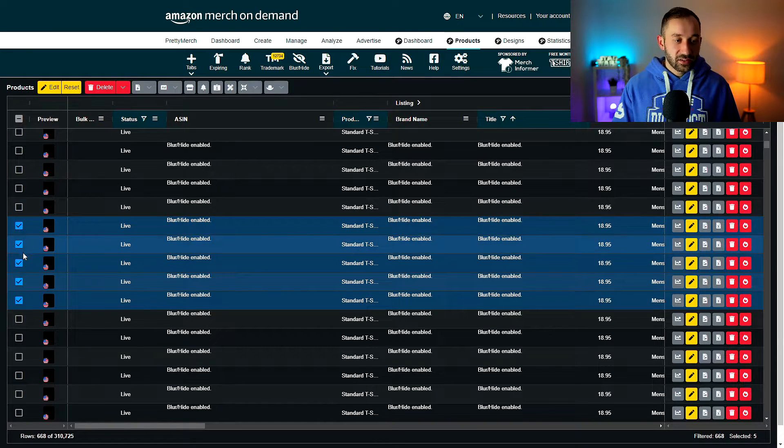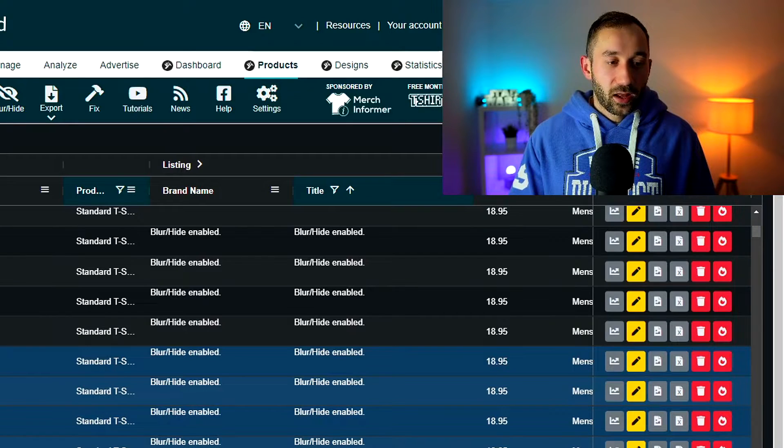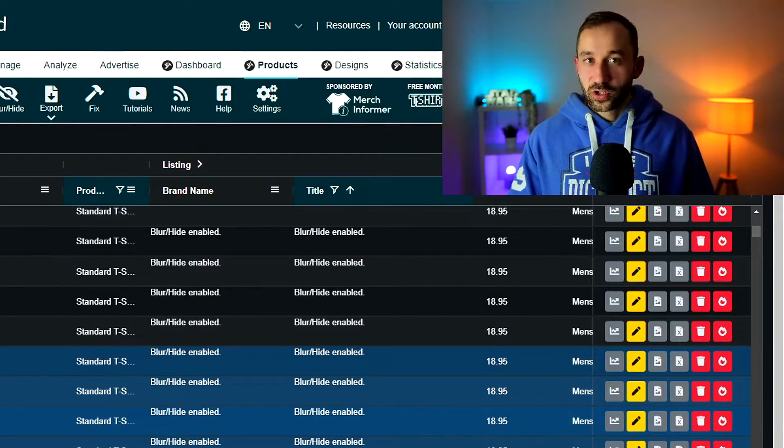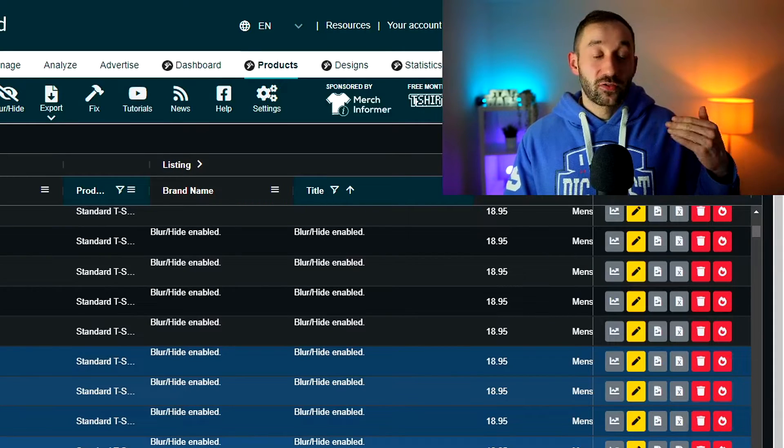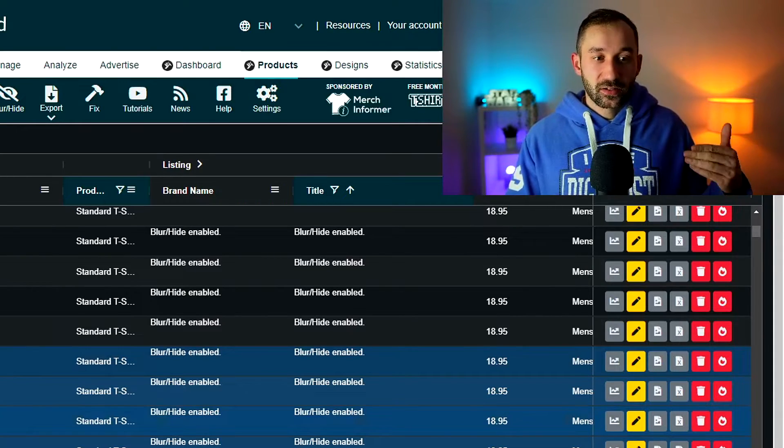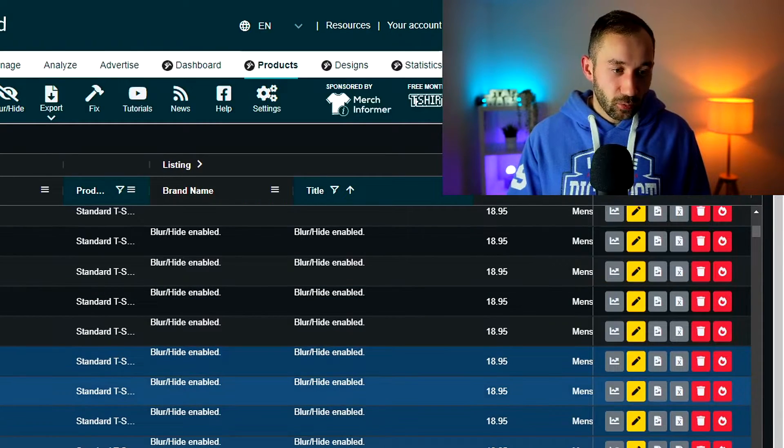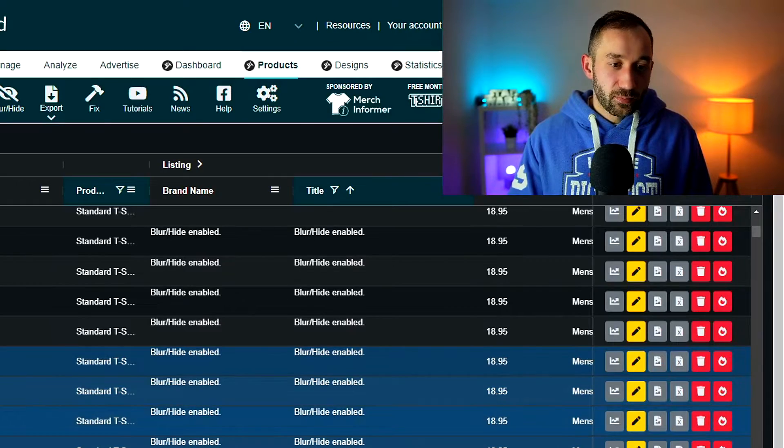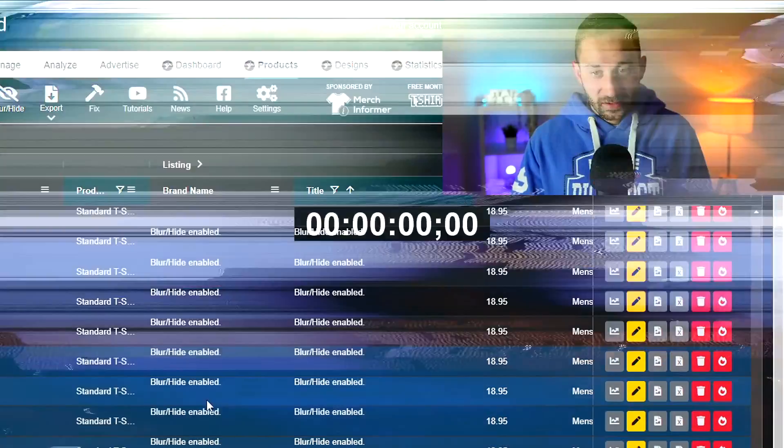And I've selected a few of these as an example. And if you also want the prices to be changed in the UK or Germany, you would have to also select those individually. In this case, it will only change for these five American standard t-shirts that I've selected.